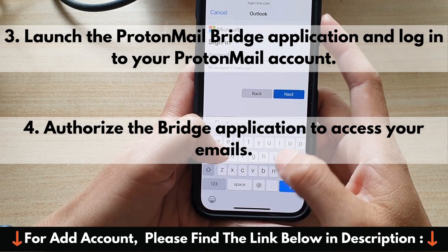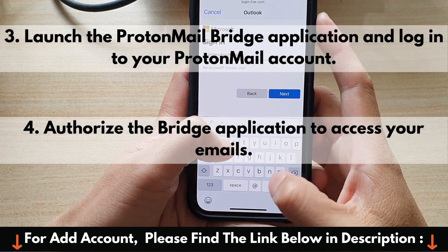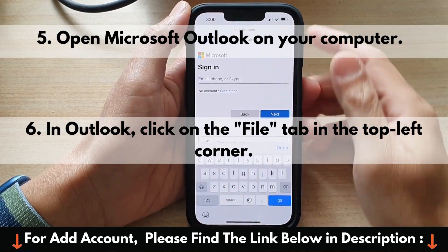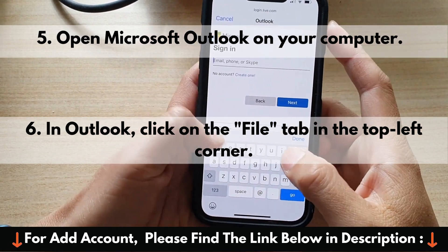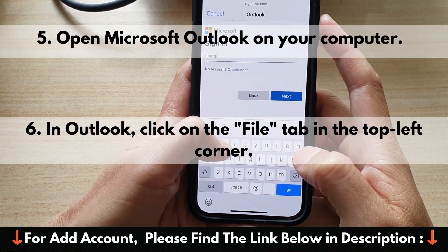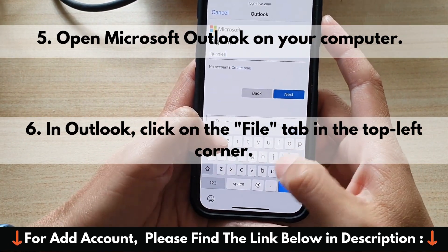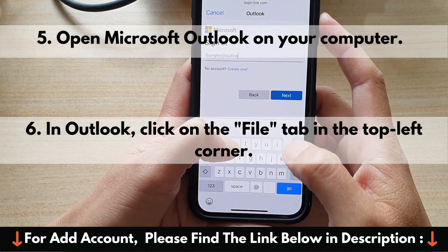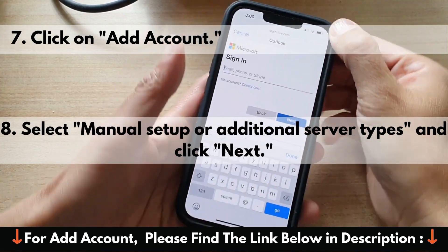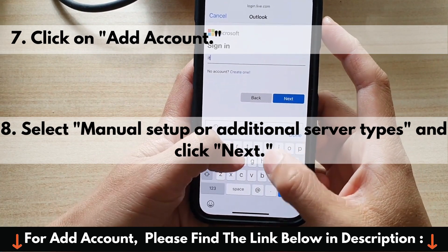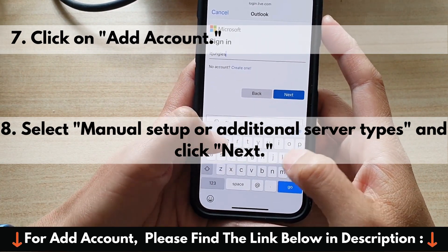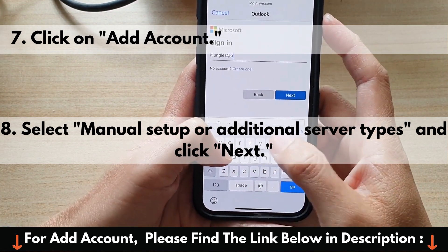4. Authorize the Bridge application to access your emails. 5. Open Microsoft Outlook on your computer. 6. In Outlook, click on the File tab in the top left corner. 7. Click on Add Account. 8. Select Manual Setup or Additional Server Types and click Next.